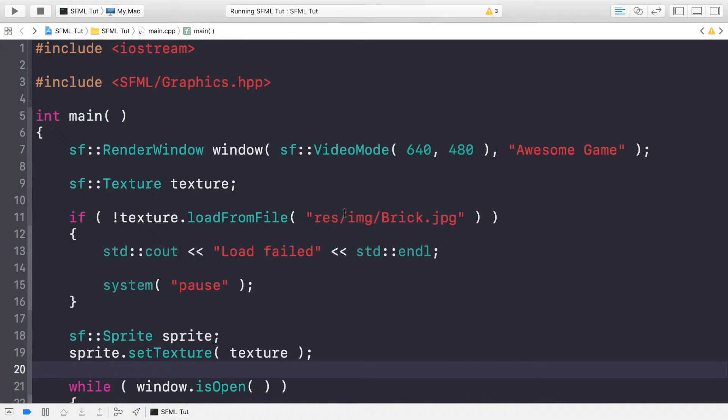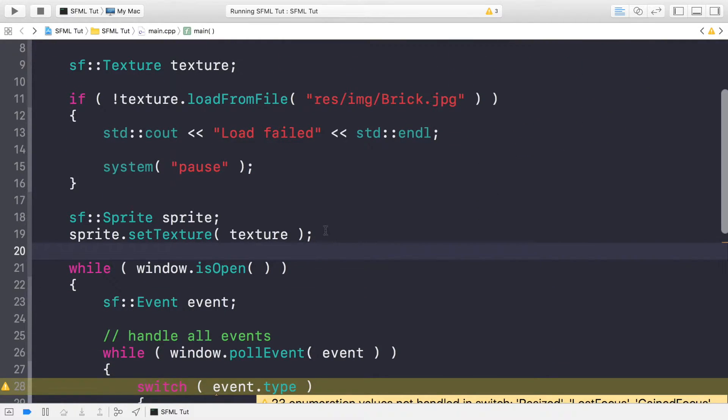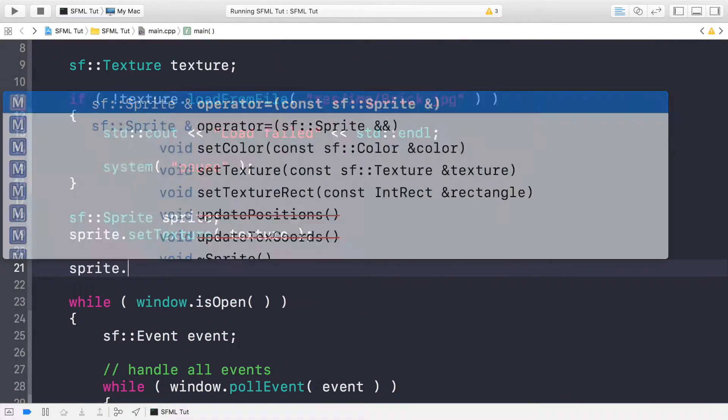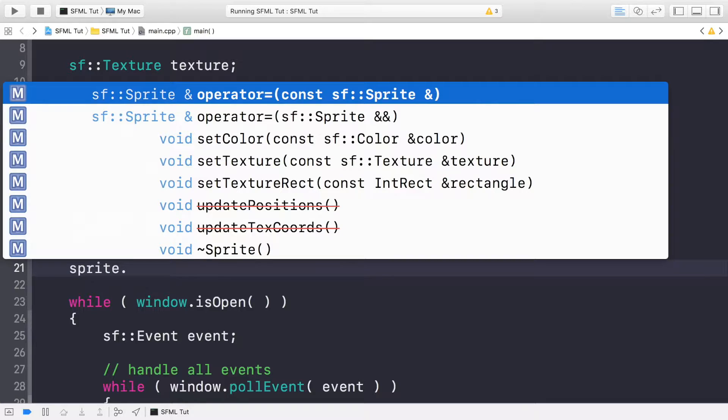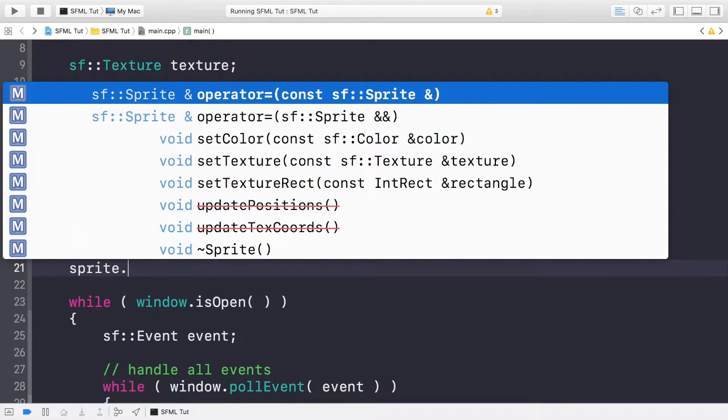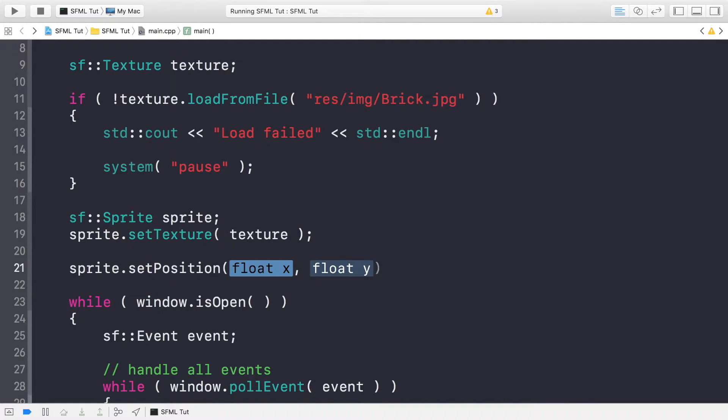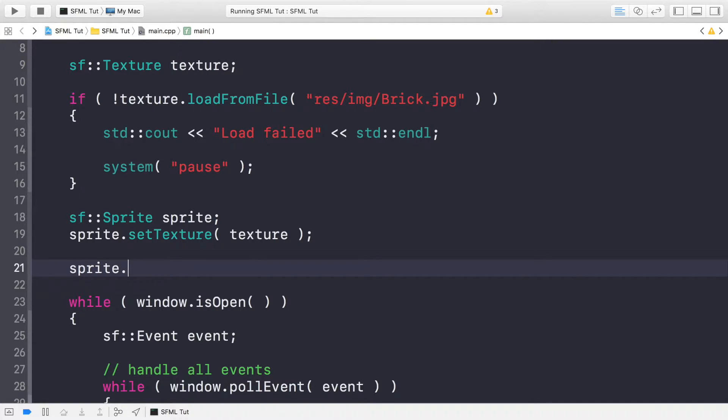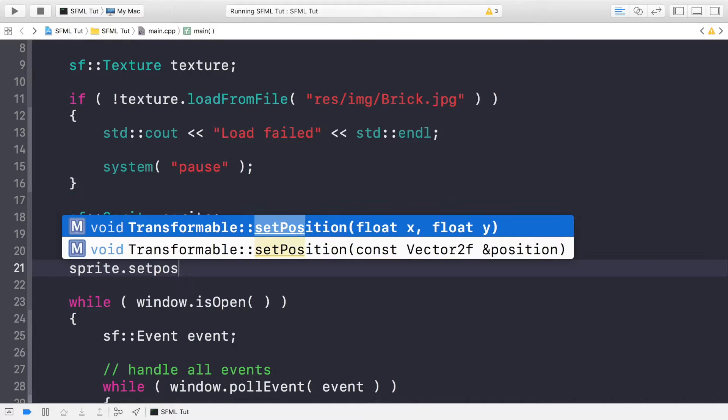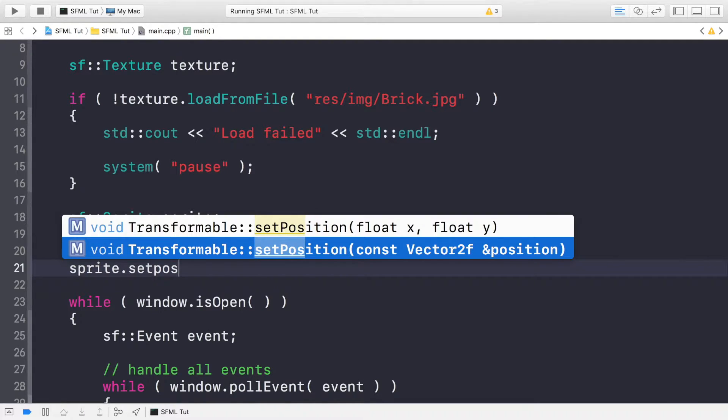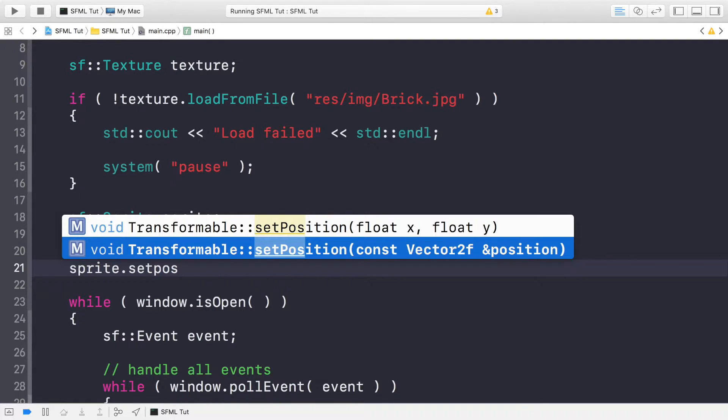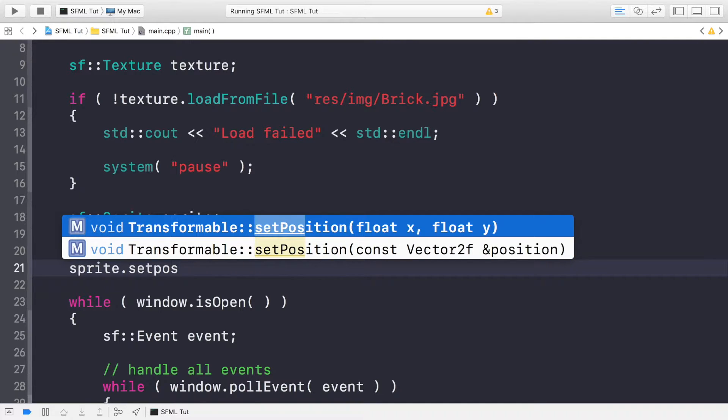The first one we're going to look at is positioning, which again is also known as translation. To set the position, you do sprite.setPosition. Though I'm applying it to a sprite, you can apply it to a shape or a text item. The code is exactly the same. There's two different ways you can do it: you can either pass in two float values for the x and y position, or you can use an SFML vector2f.